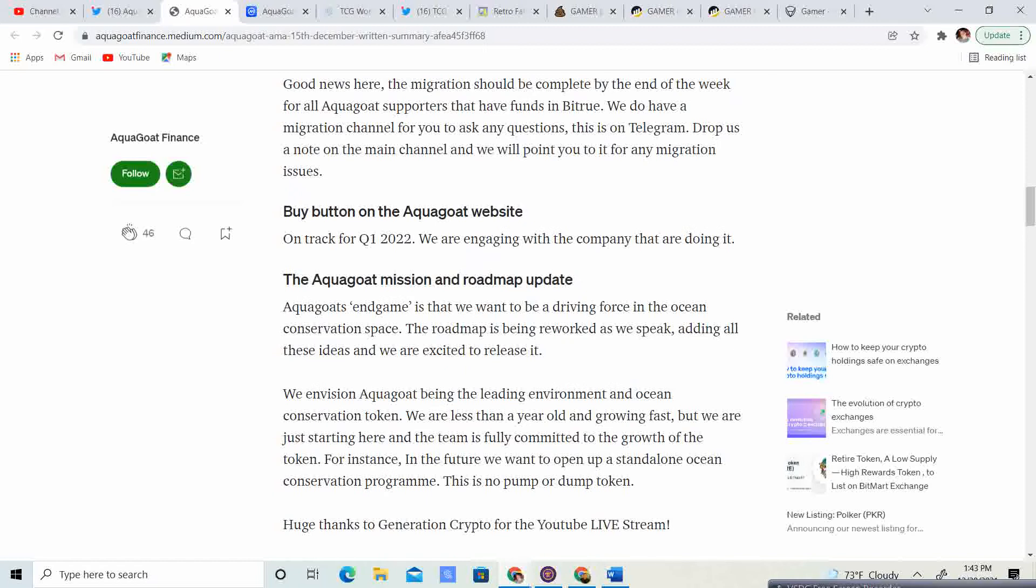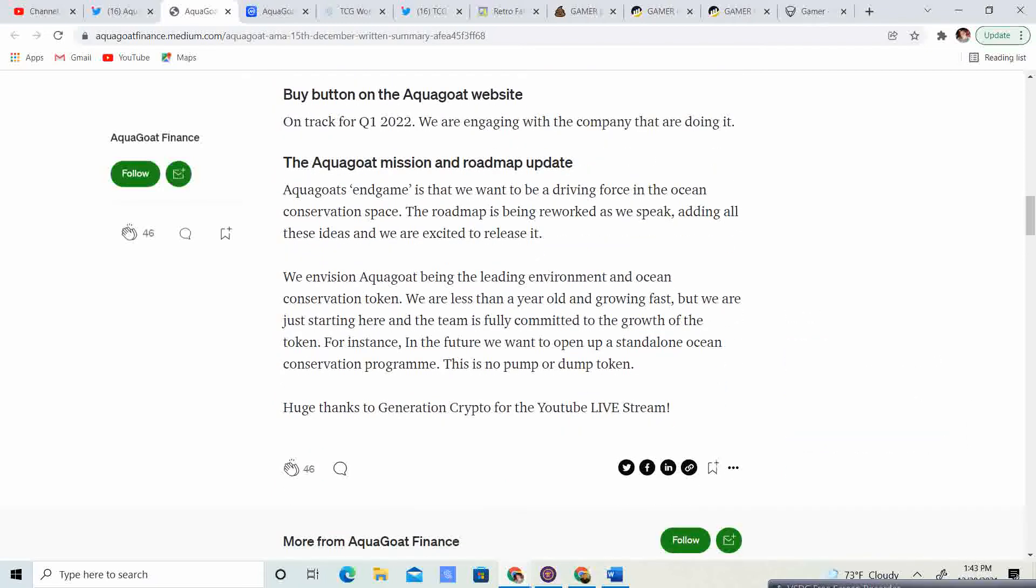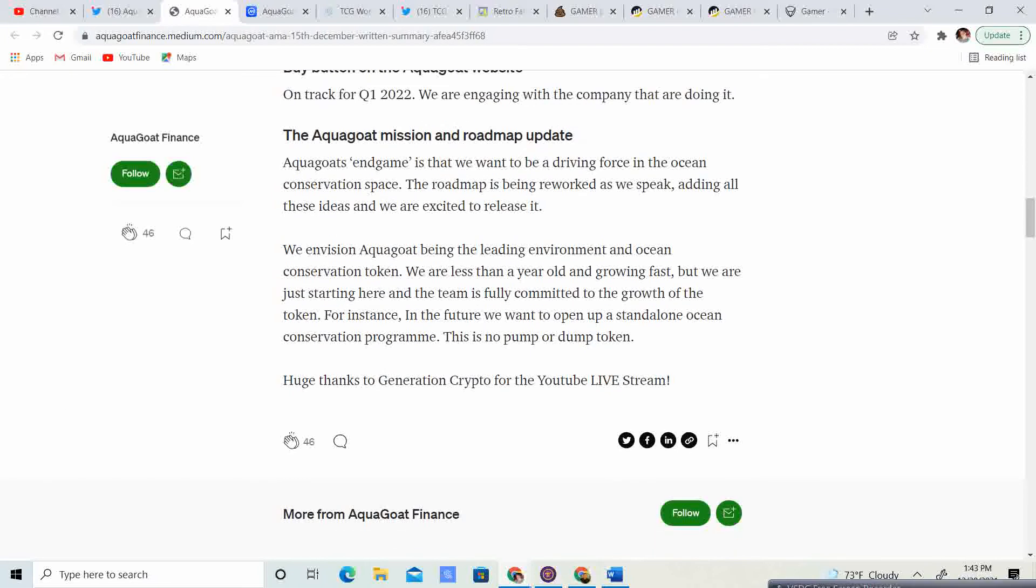Buy button on aquagoat website. On track for quarter 1, 2022. We are engaged with the company that are doing it. The aquagoat mission and roadmap update. So, the aquagoat endgame is what we want to be driving force in the ocean conservation space. The roadmap will be reworked as we speak. Adding all these ideas, and we are excited to release it. But, we envision aquagoat being the leading environment and ocean conservation token. We are less than a year old and growing fast. But, we are just starting here. And, the team is fully committed to growth of the token.